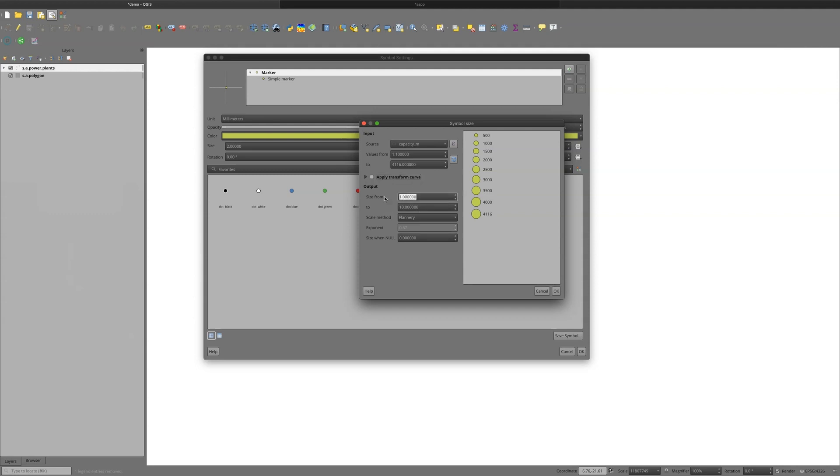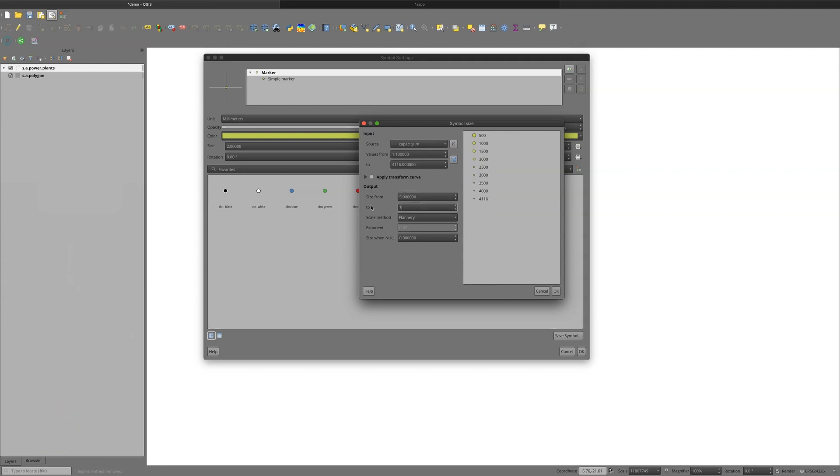So in this case, I'm going to start it at five. That makes my first tranche of 500 a little bit larger. And then I can go up to, say, 15. So that makes my largest dot a little bit larger. And the proportionality between the small and the large comes in efficiently afterwards.